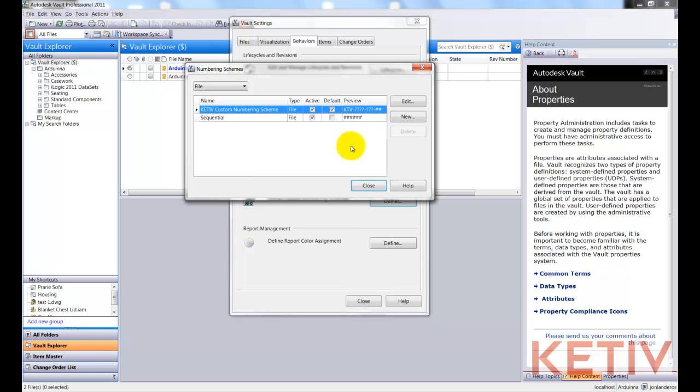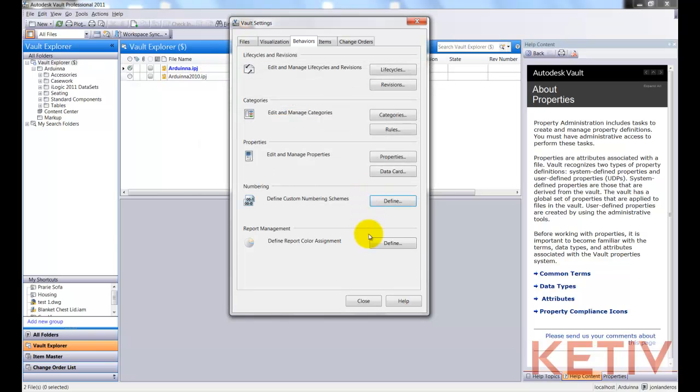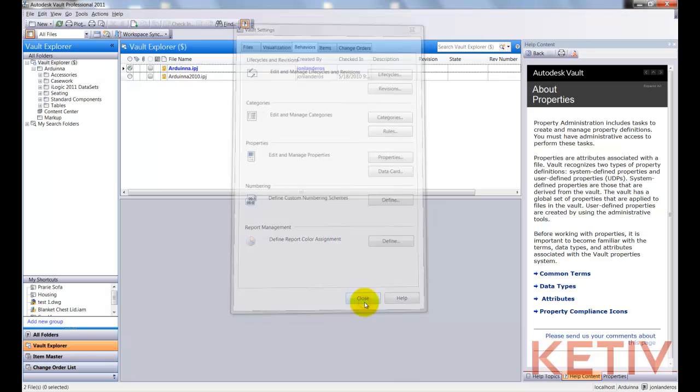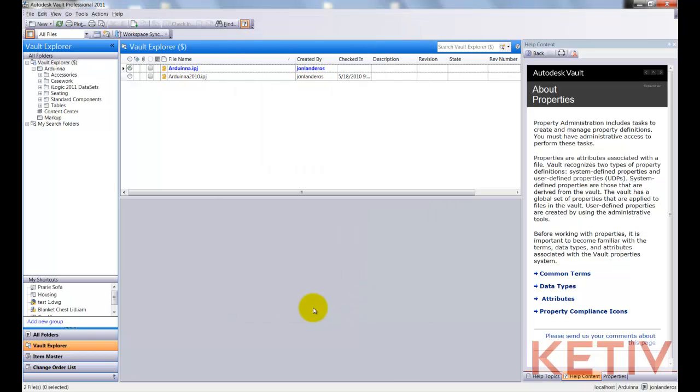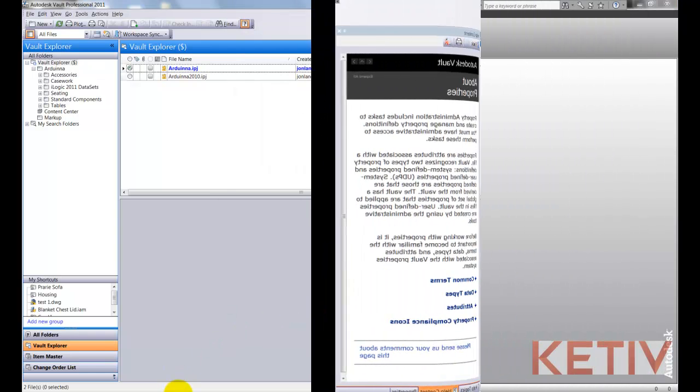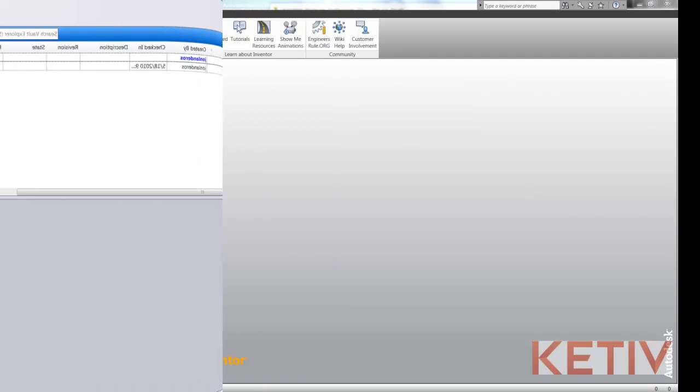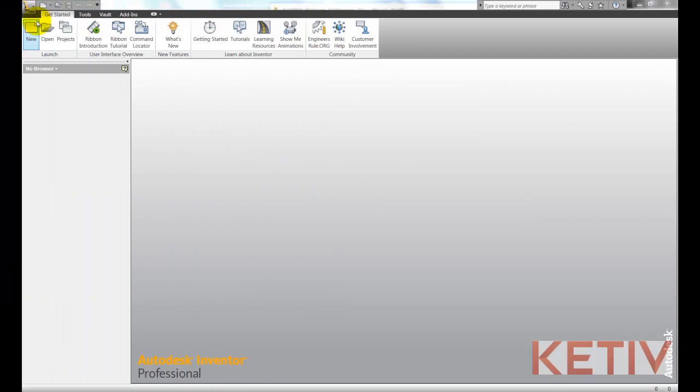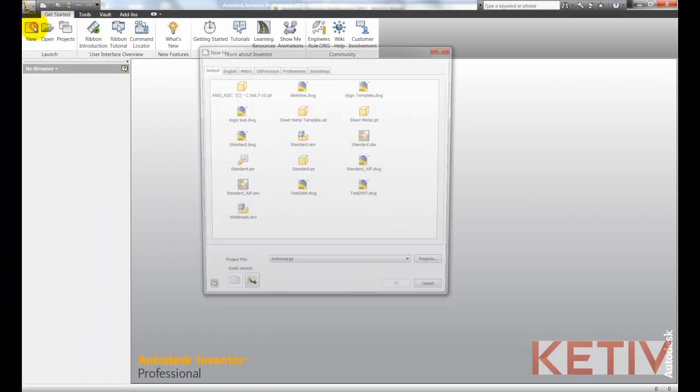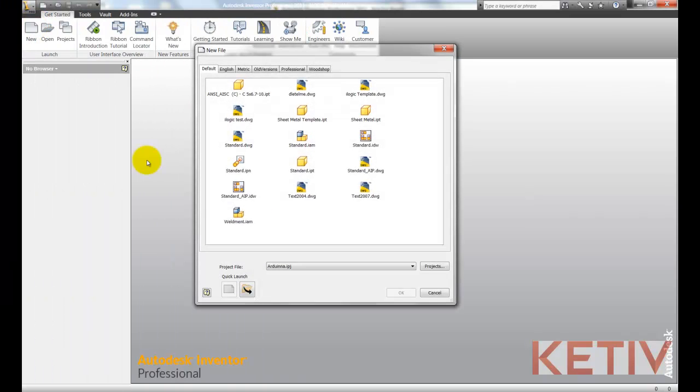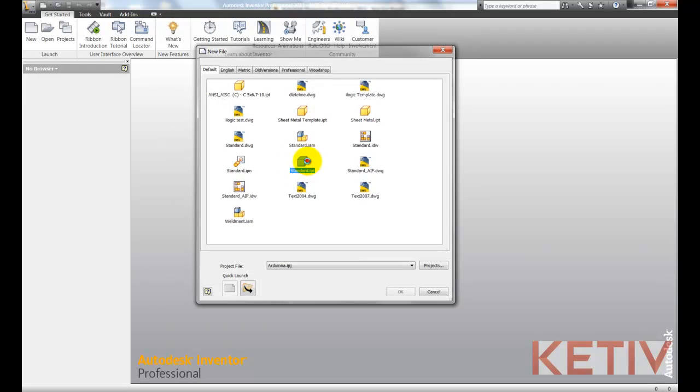Set it to default and make sure it's active, and finish out this screen. Now, let's switch to Inventor. Once we're in Inventor and logged in, I'll go ahead and just create a new file.